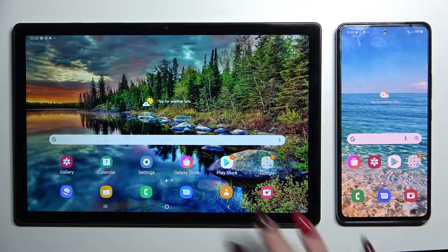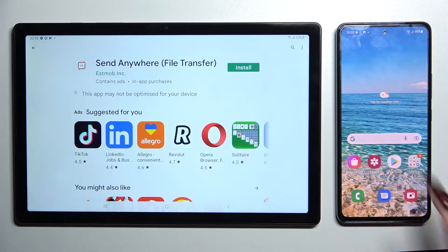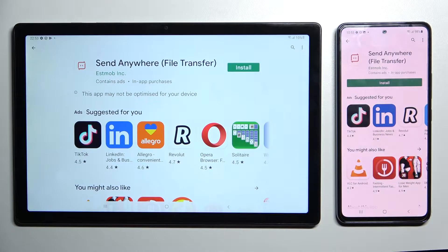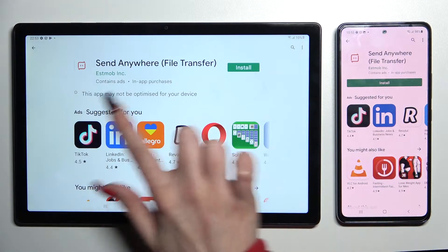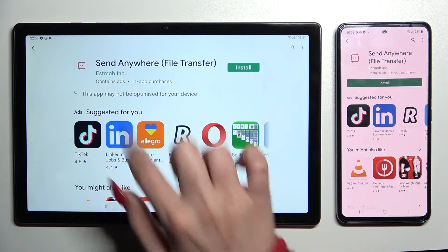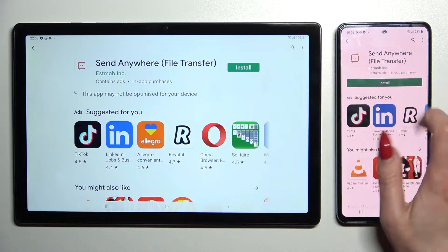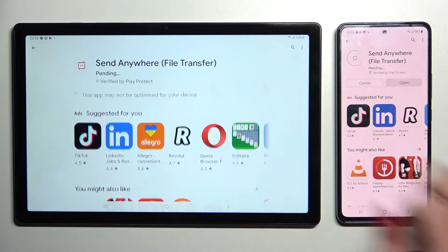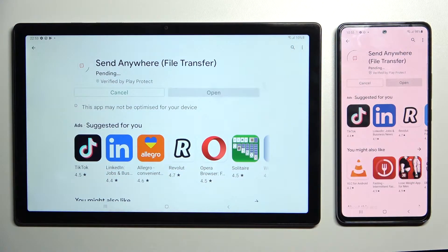You need to start by accessing Play Store on both of them and downloading an app called Send Anywhere from this developer. After that, click Open.